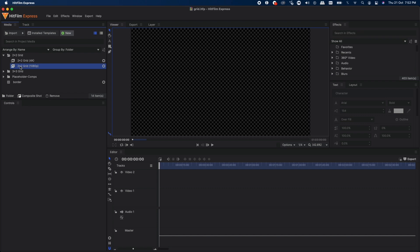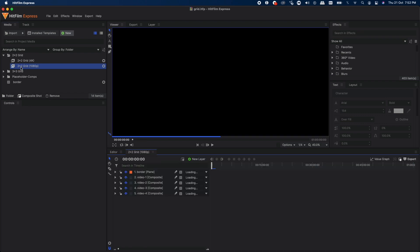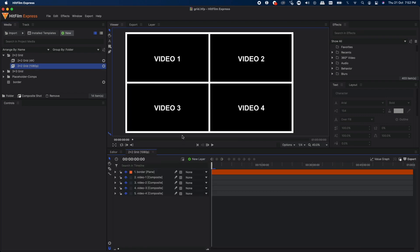Let's open the folder. There is a 4K version and a 1080p version. Let's open the 1080p version. As you can see, the grid has been created and all you have to do is go inside these composite shots and drag and drop your footage.